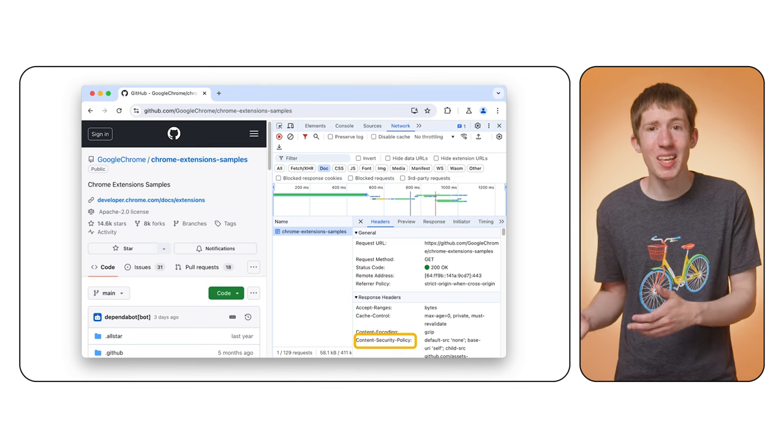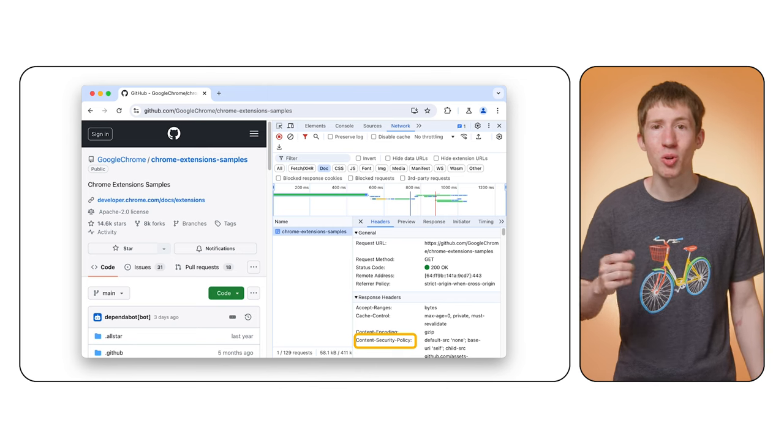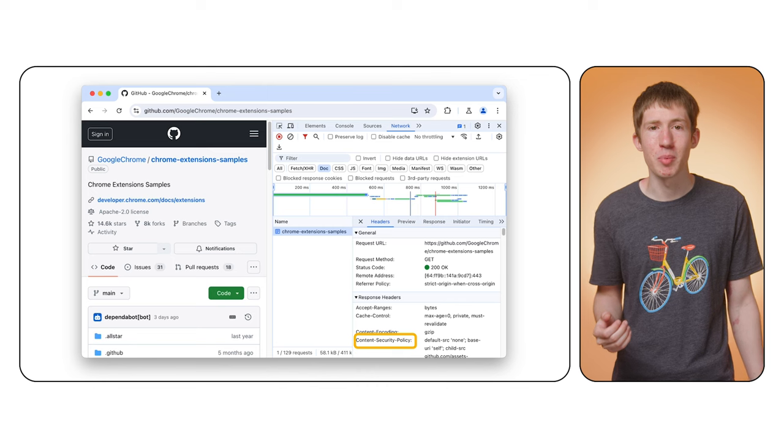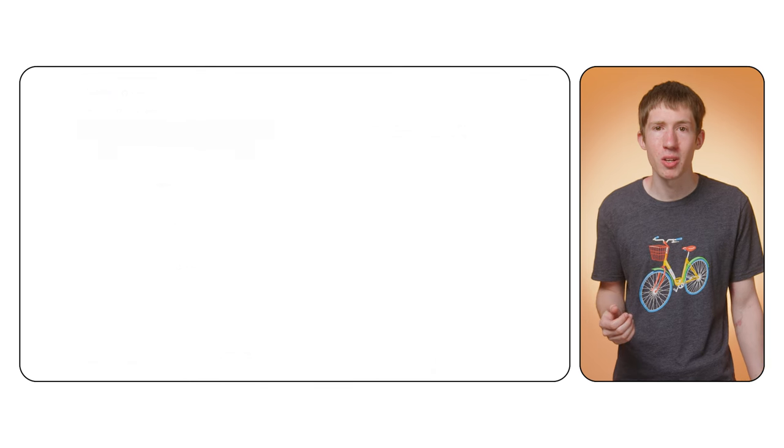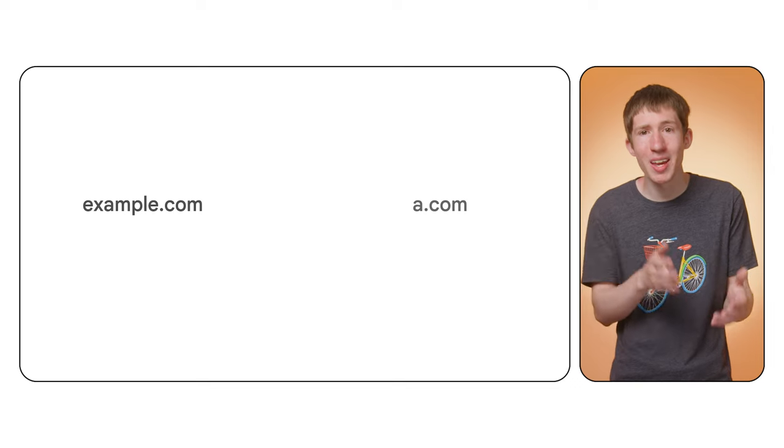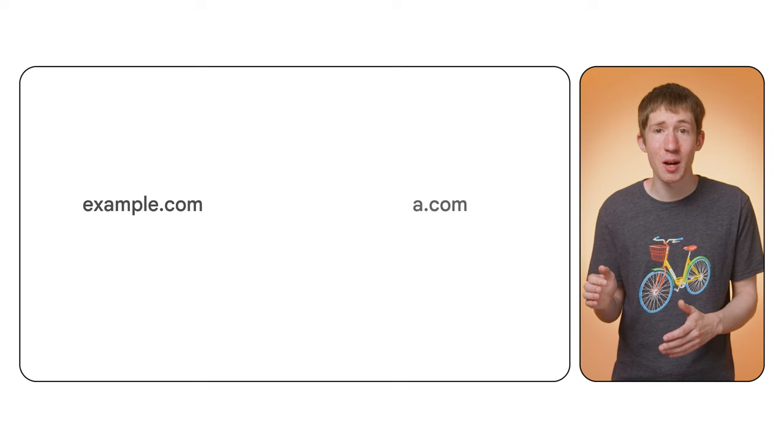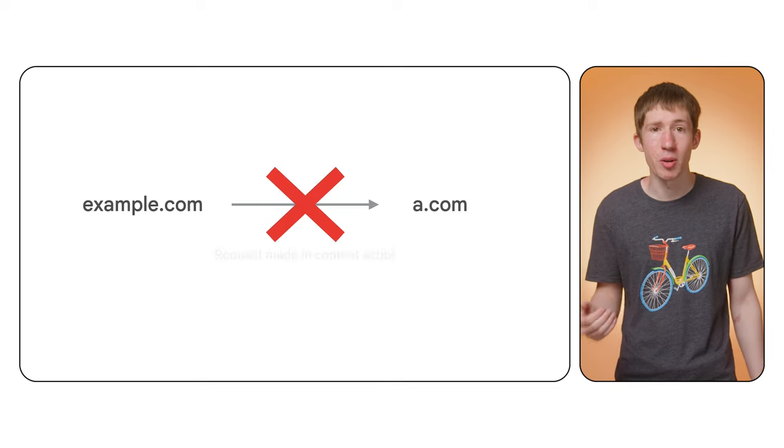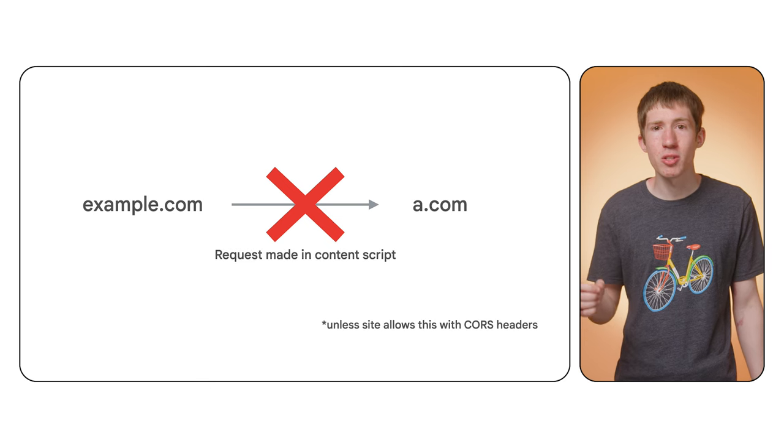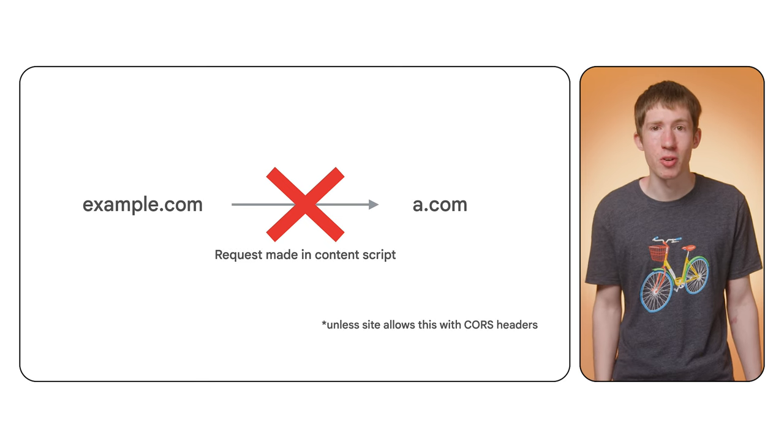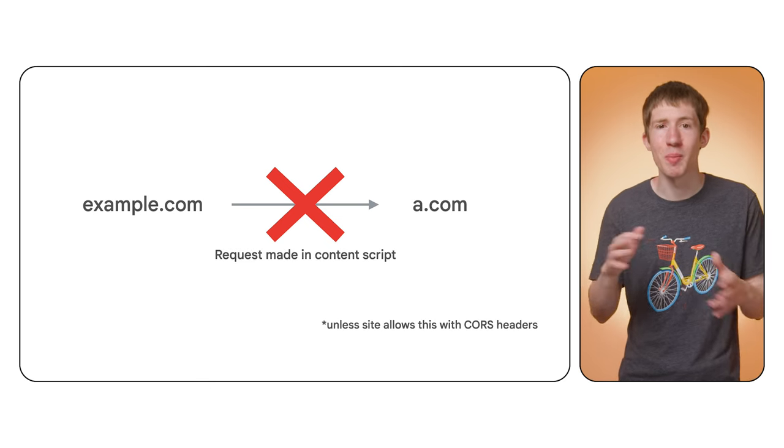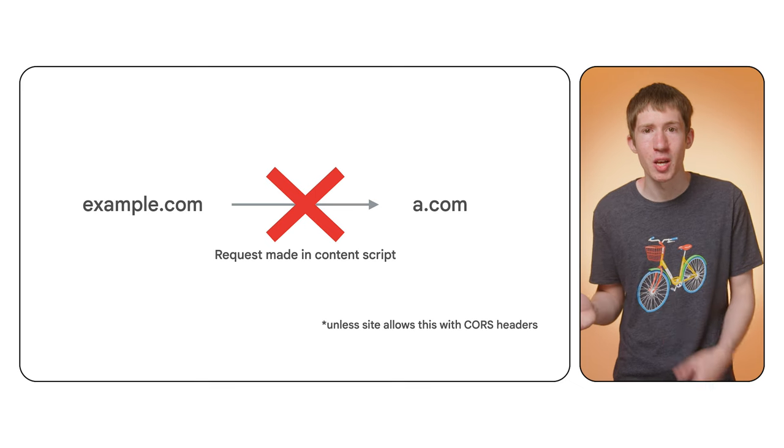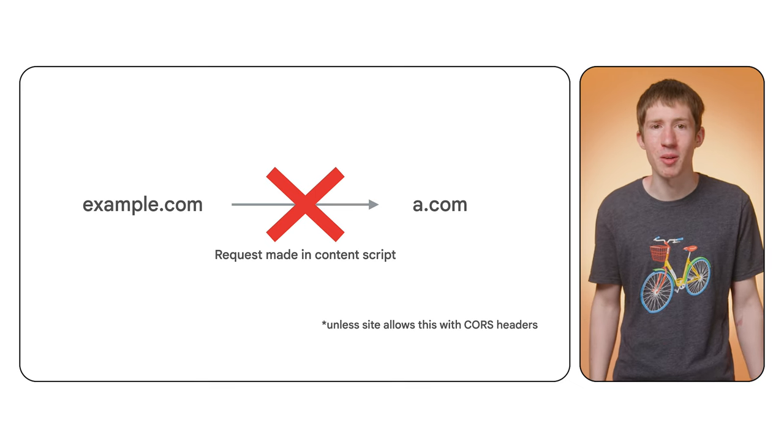Similarly, the same cross origin resource sharing or CORS restrictions that apply to websites apply to content scripts. For instance, if example.com tries to make a request to a.com and a.com hasn't explicitly allowed that, then the request will be blocked. These restrictions don't always apply in other parts of your extension. It depends on the host permissions that are requested in your manifest, but they always apply to content scripts.